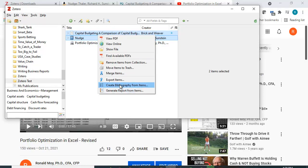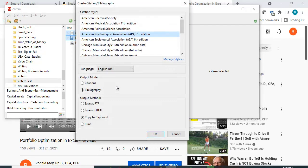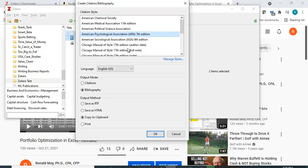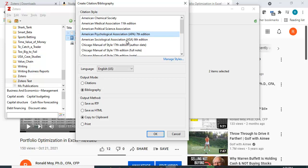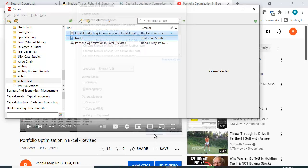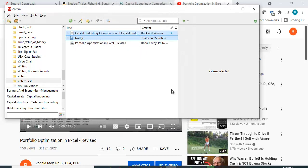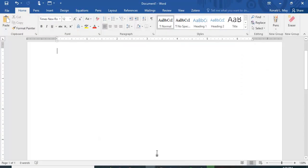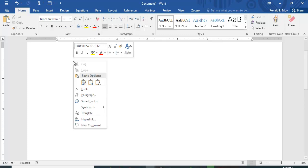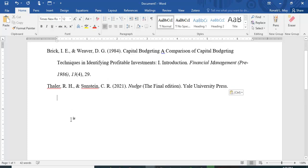I'm going to right click the mouse. I'm going to click create bibliography from items. Now I have a choice of bibliography or citations and I have a choice of some different formats to use: American Psychological Association, Chicago Manual of Style, etc. So I'll just use the American Psychological Association. I'm going to click OK. Now it's actually saved so I can paste it. So I'm going to go to a blank document here and I'm just going to paste it in. And there you have it.